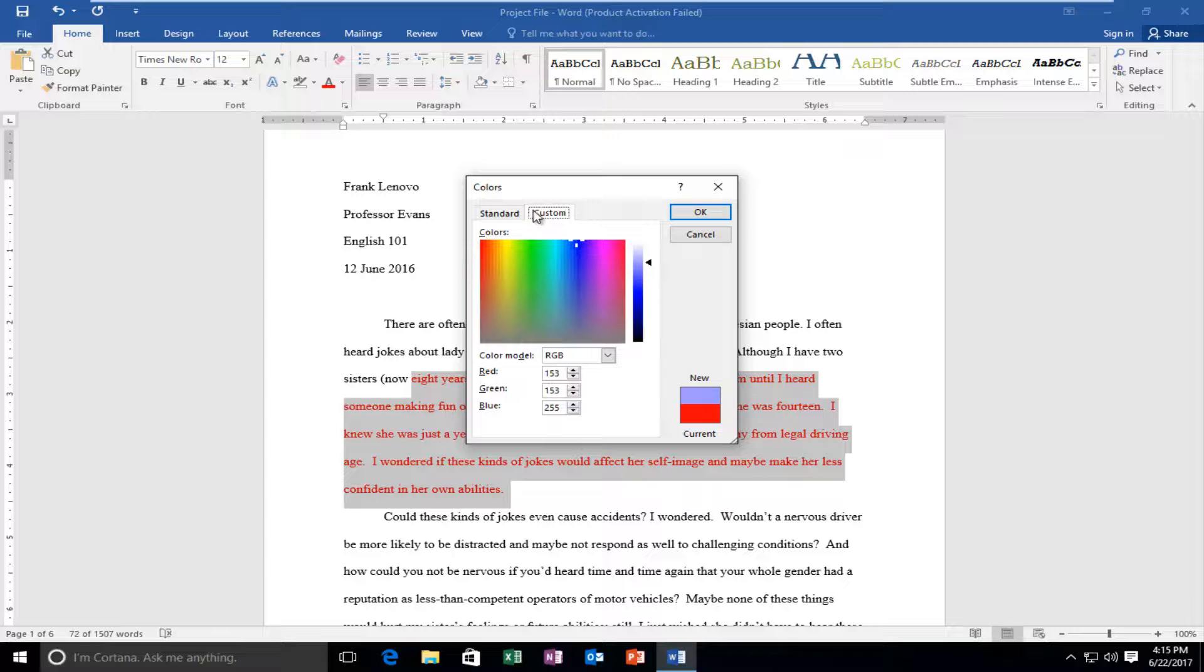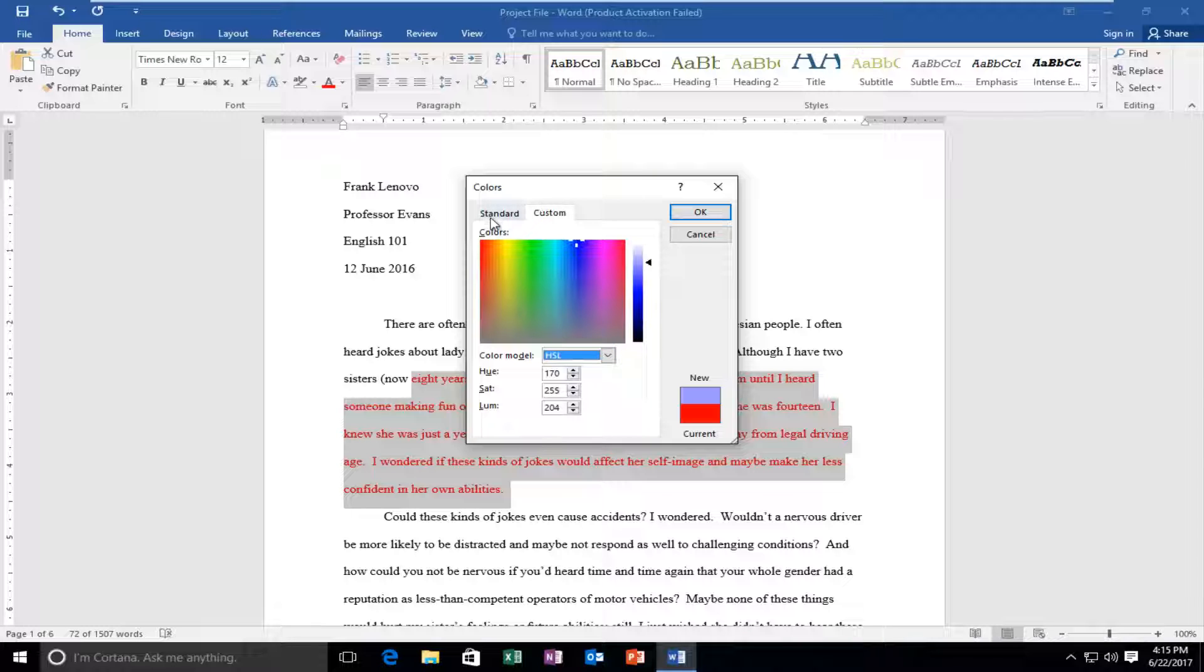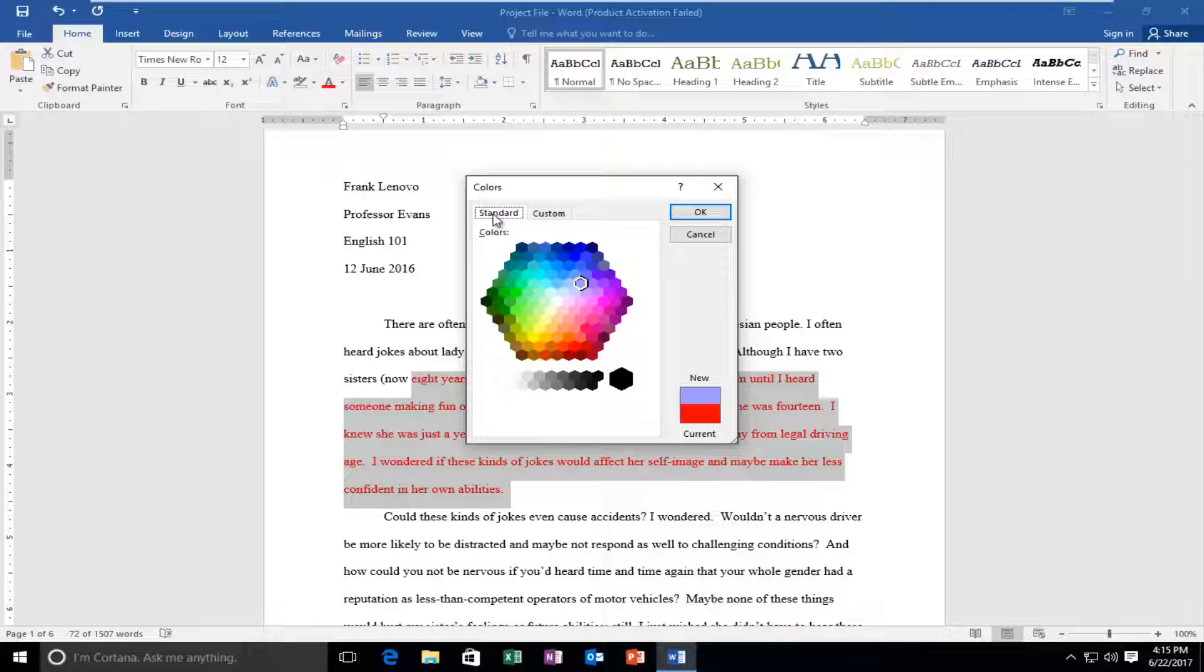It will even let you put in a custom RGB code if you have one, and I believe it will even let you do an HSL code as well. So if you have a specific color for a company logo or something you have to make, you're able to do that right through there.